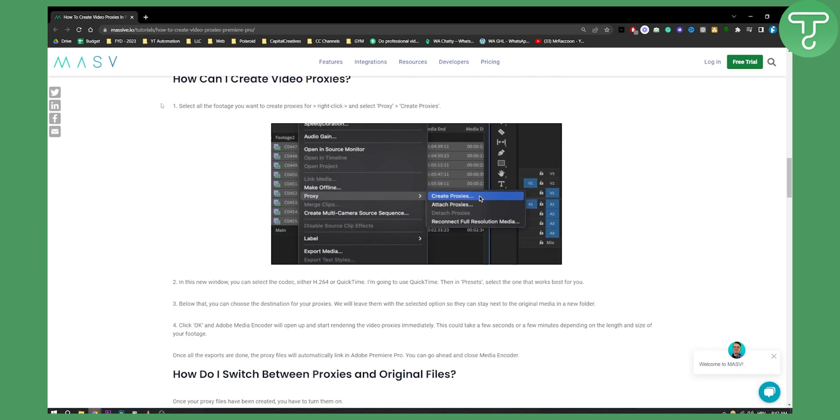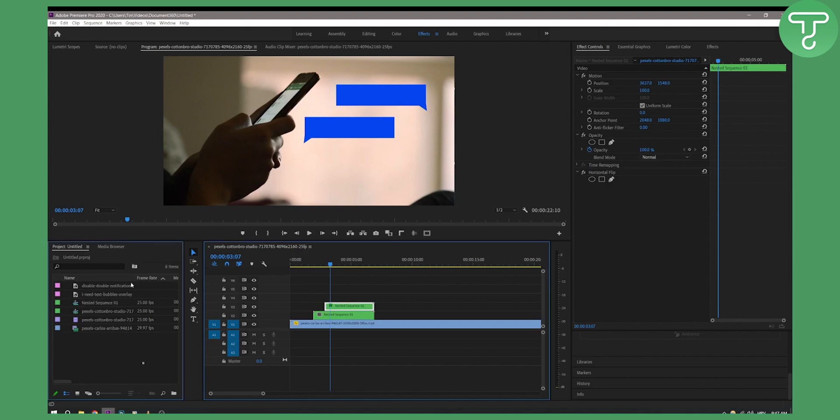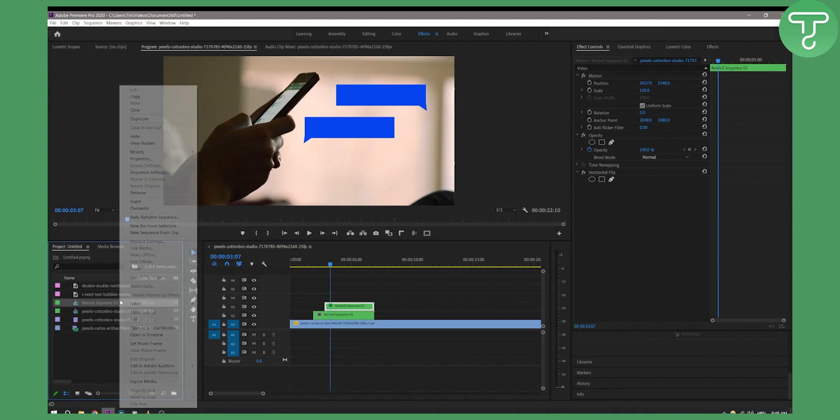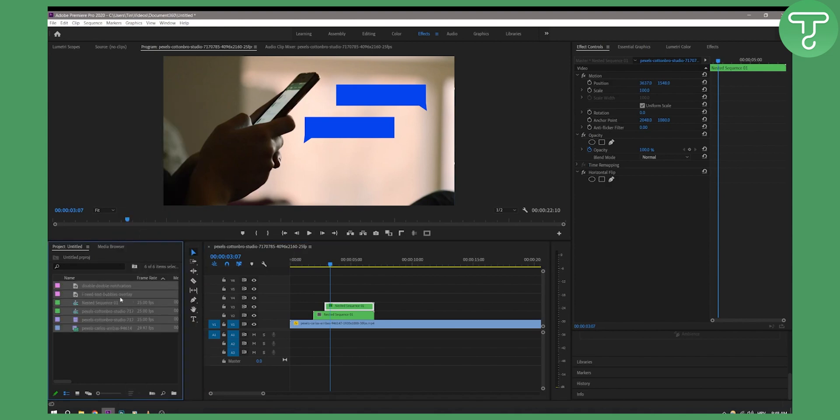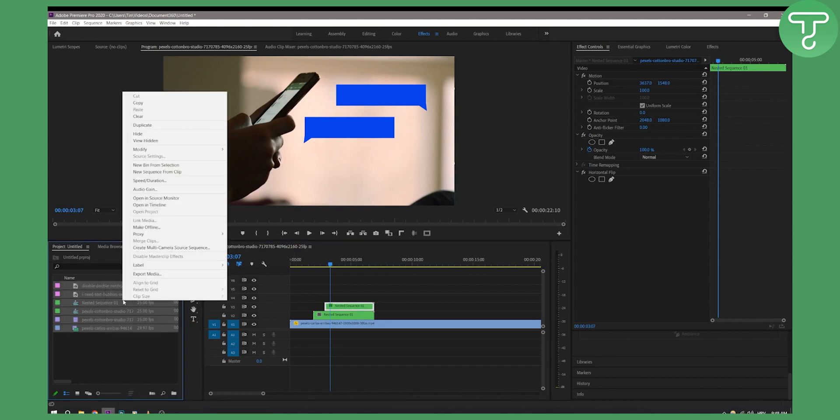What you need to do is select all the footage you want to create proxies for within the timeline. You can right click and then as you can see you have proxy and you can create proxies based on that.